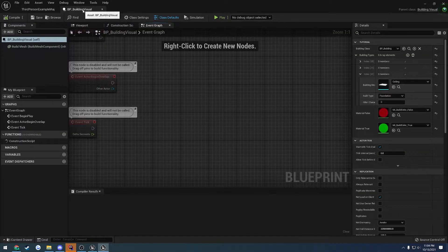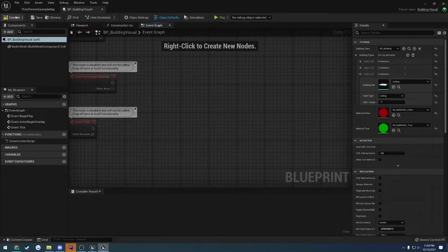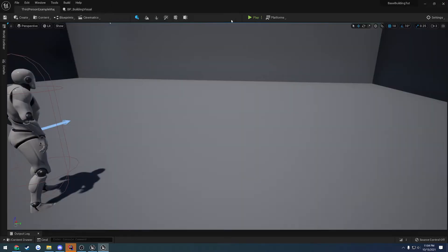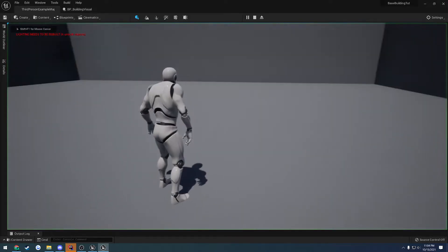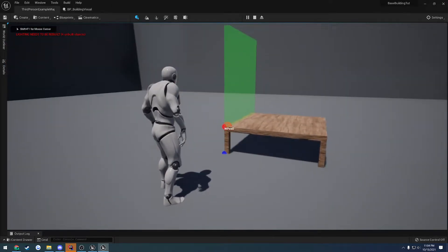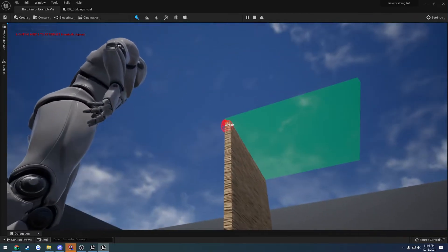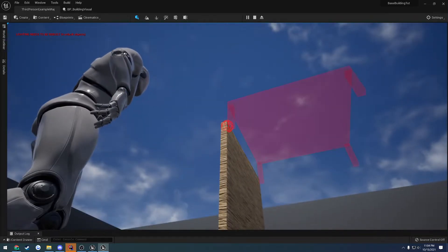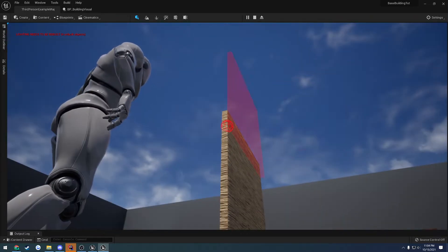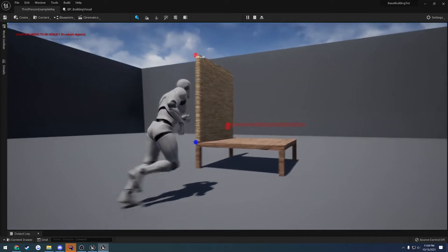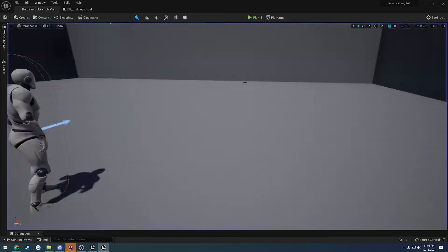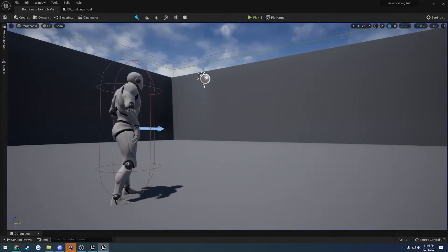Then once we're back here we can go ahead and reopen that asset, so our BP building visual. Go to our ceiling index, change it from foundation to the ceiling. Compile and save. And let's go ahead and give it a shot. Okay, so we are missing our building. It is not placing where we need it to go.